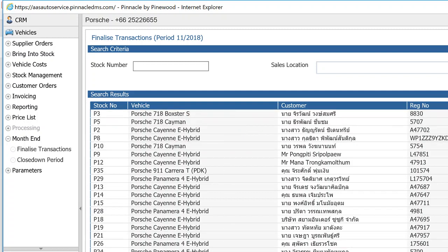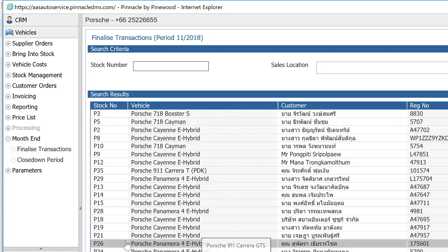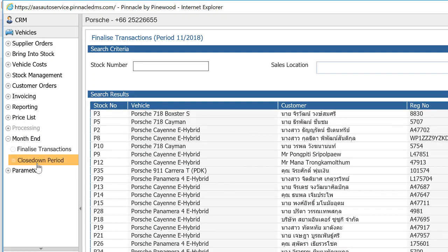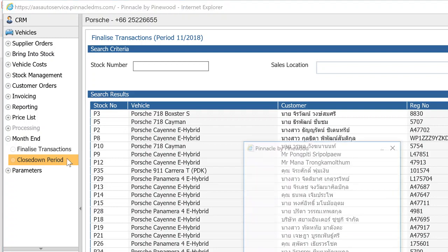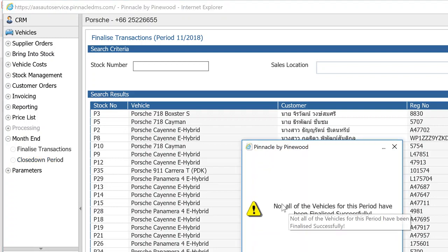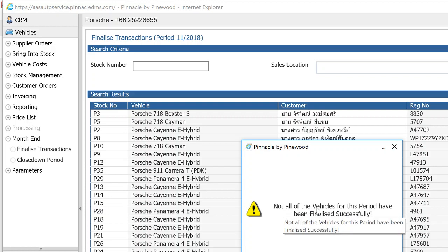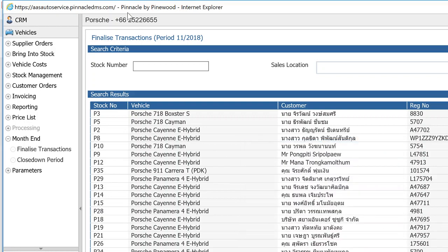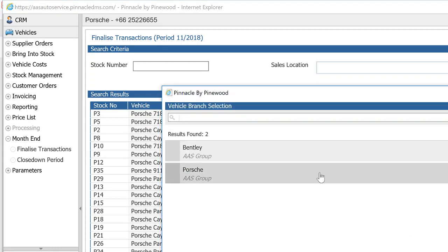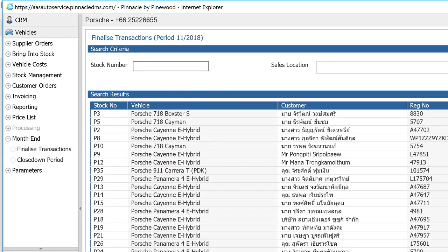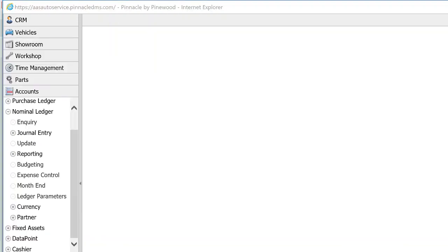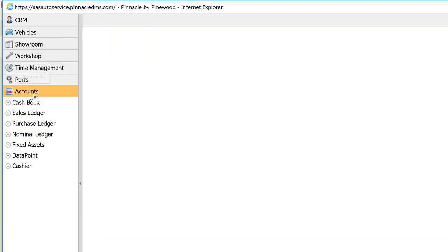When you've done 'Finalize All', you'll get a message saying all vehicles have been completed successfully. Once you've done that, you can go into 'Close Down Period'. At the moment it's saying not all vehicles for this period have been finalized successfully. Just a reminder — you need to do that for both Porsche and Bentley for November.